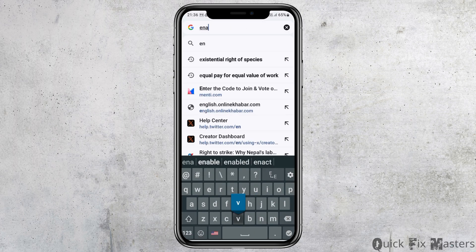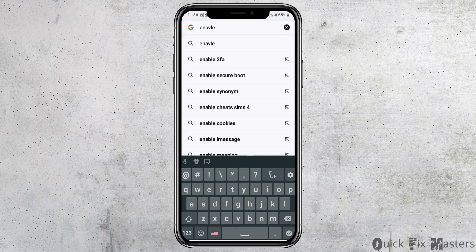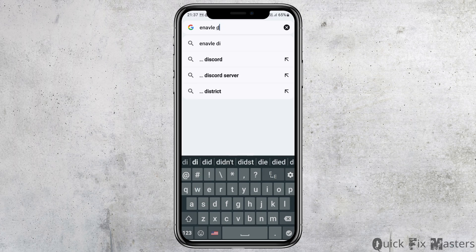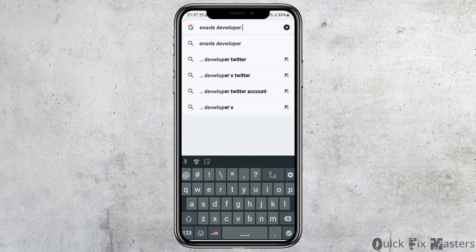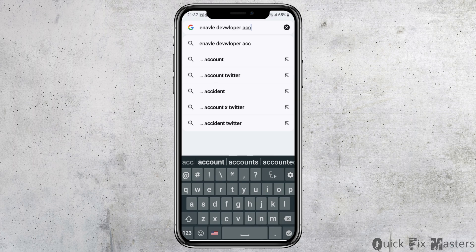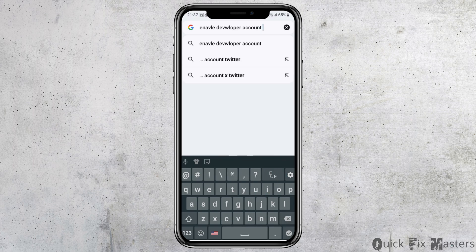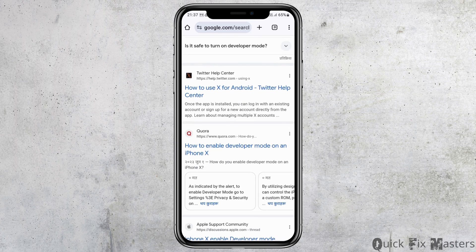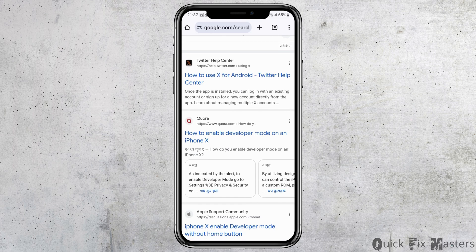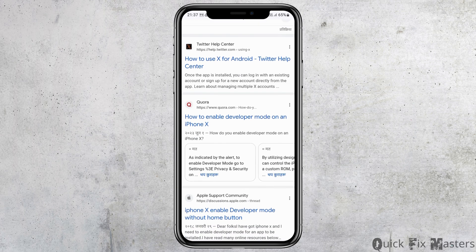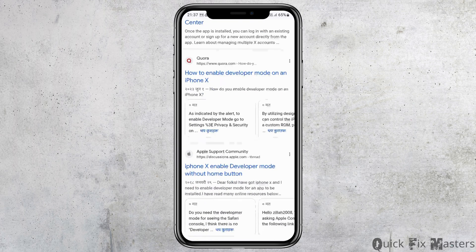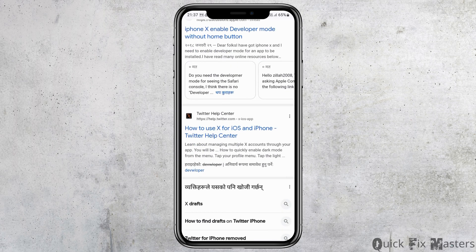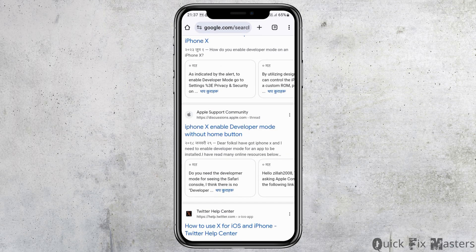In Google Chrome, search for "enable developer account on X". After you search that, you will see results. Go to the option of how to enable the developer mode, and you will find the relevant information there.